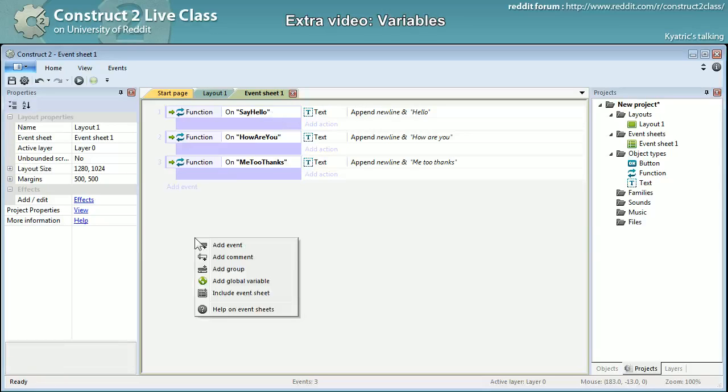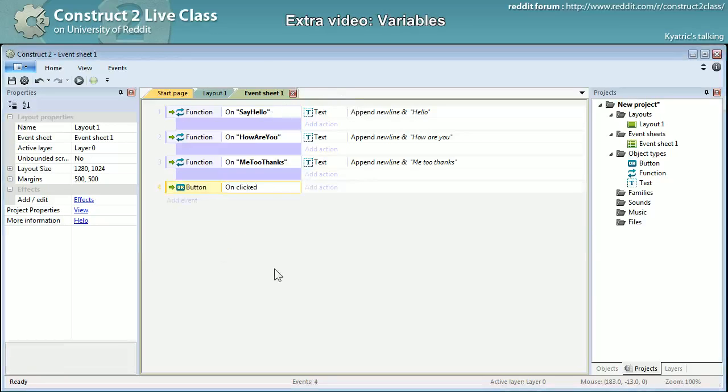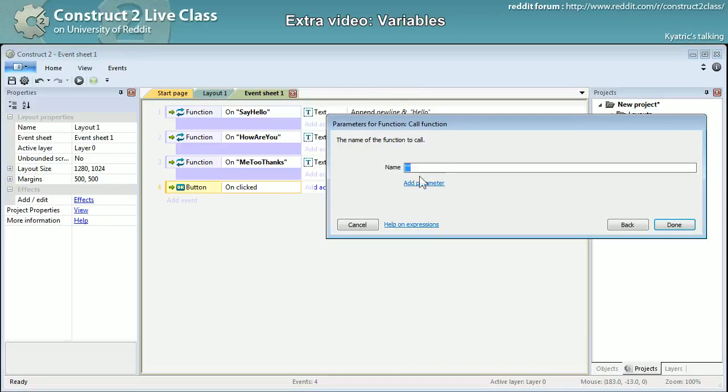Right now what I need is to add an event button on clicked. I will call a function, and I will actually call the function by function name.